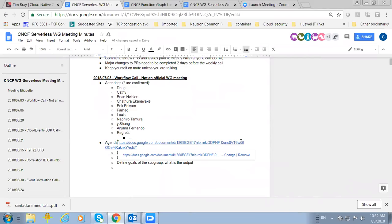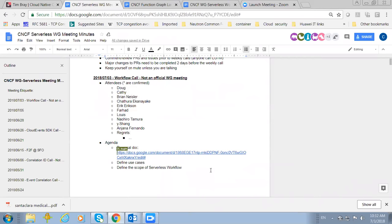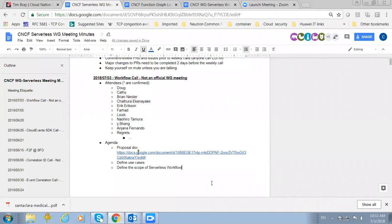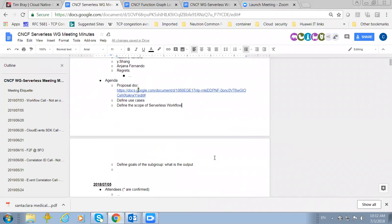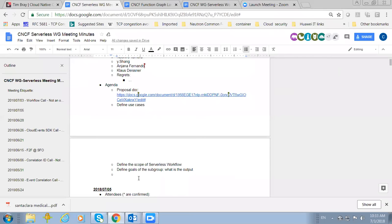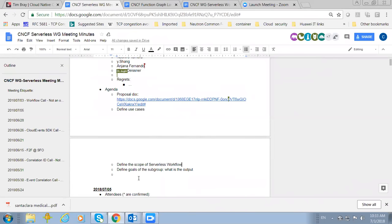Has anyone got a chance to look at this document? Okay, good. Since this is the first meeting, it's open discussion. This is what I put into the agenda: I'm thinking we should define some use cases, and then we define the scope of the service workflow. Then we can define the goals of this subgroup — what is the output? And then we can dive into the detail of how we should write the workflow specification. I gave a draft there just to help with the discussion.